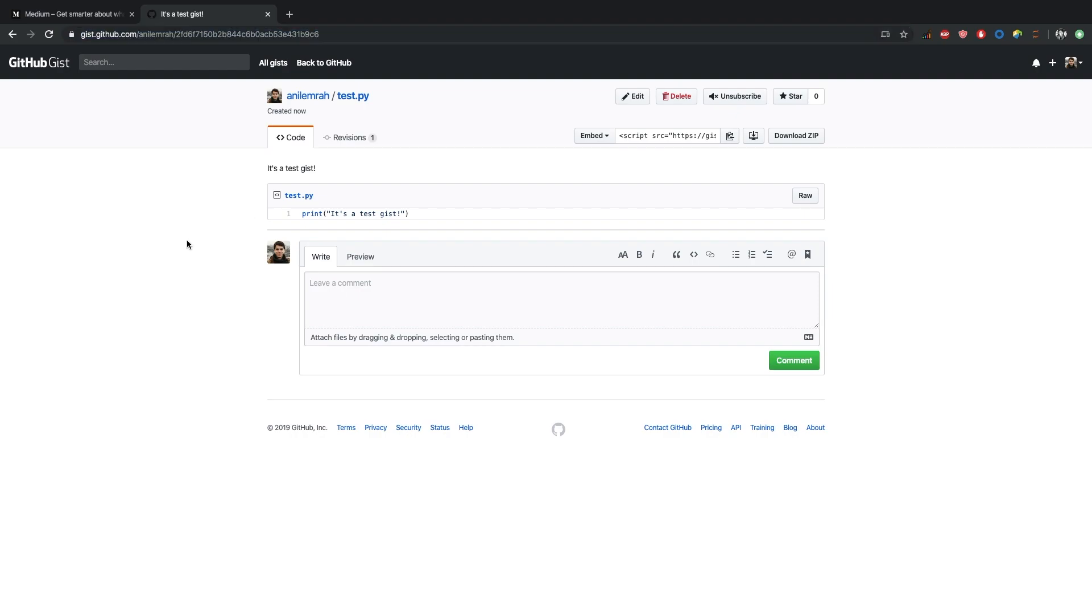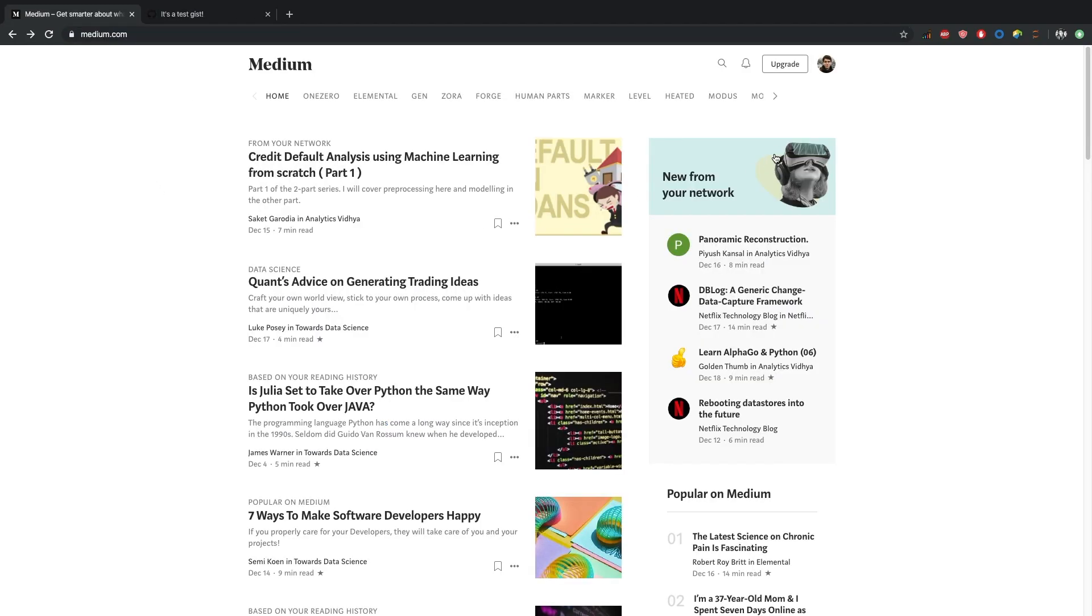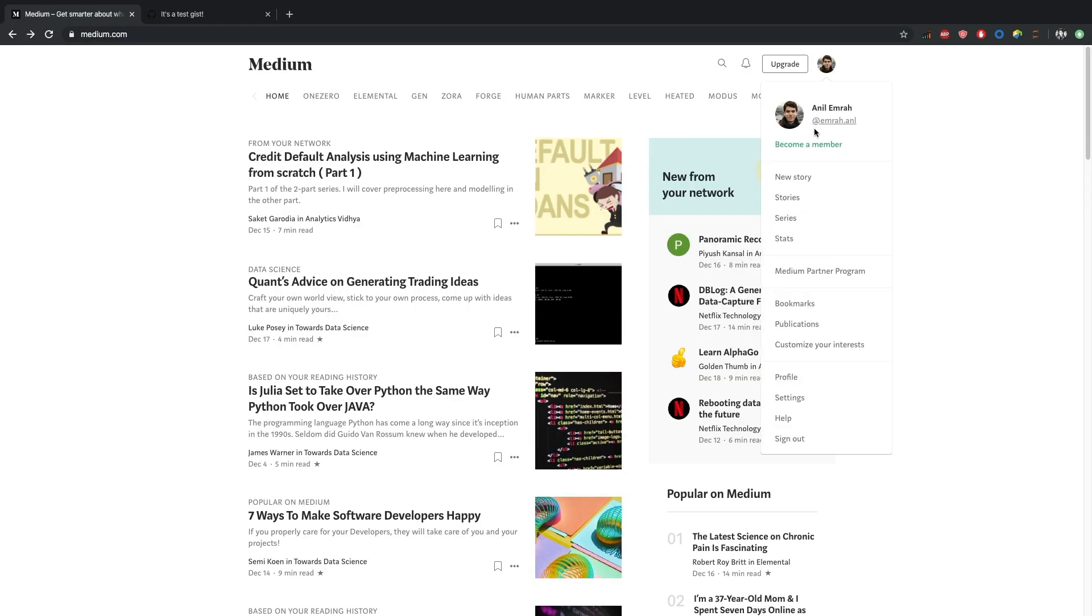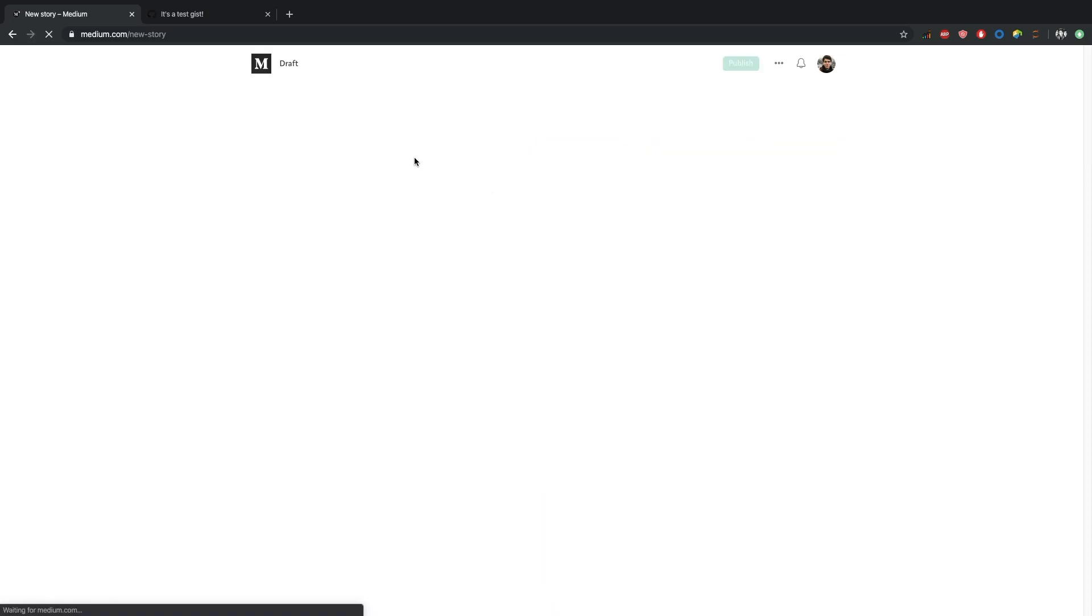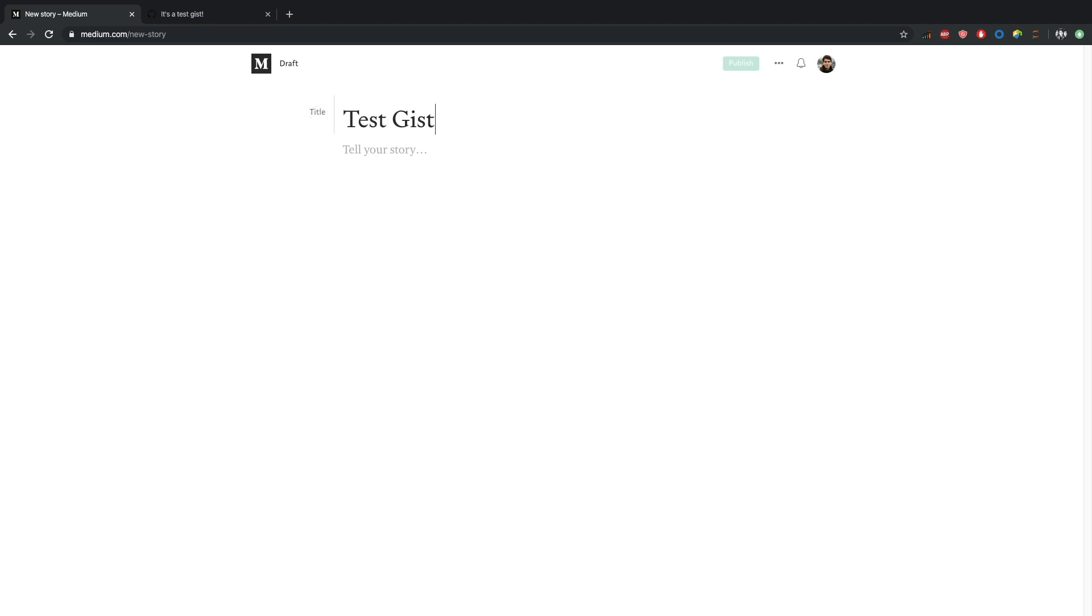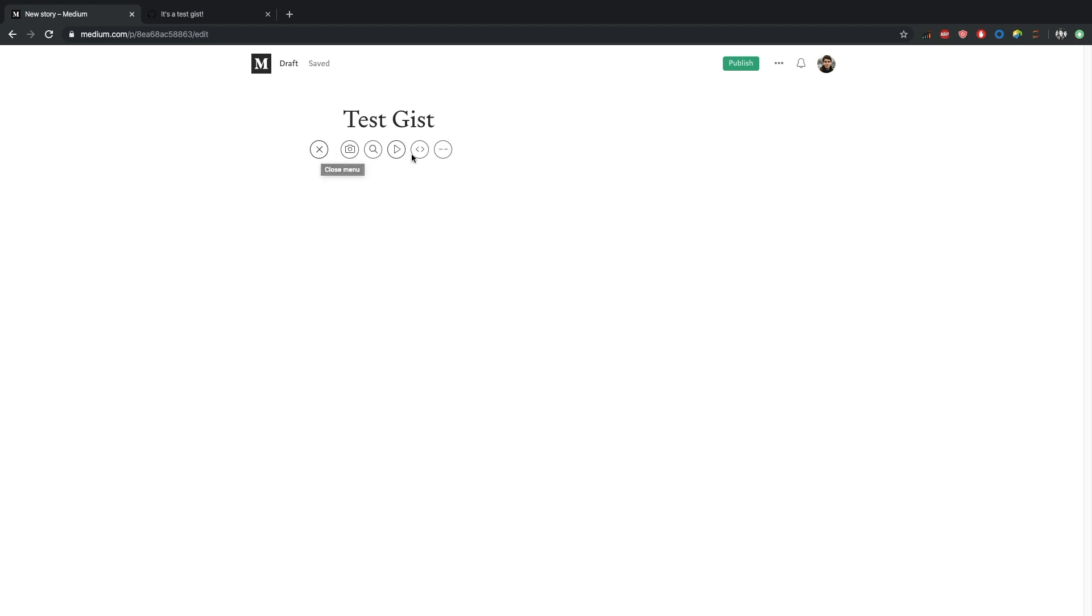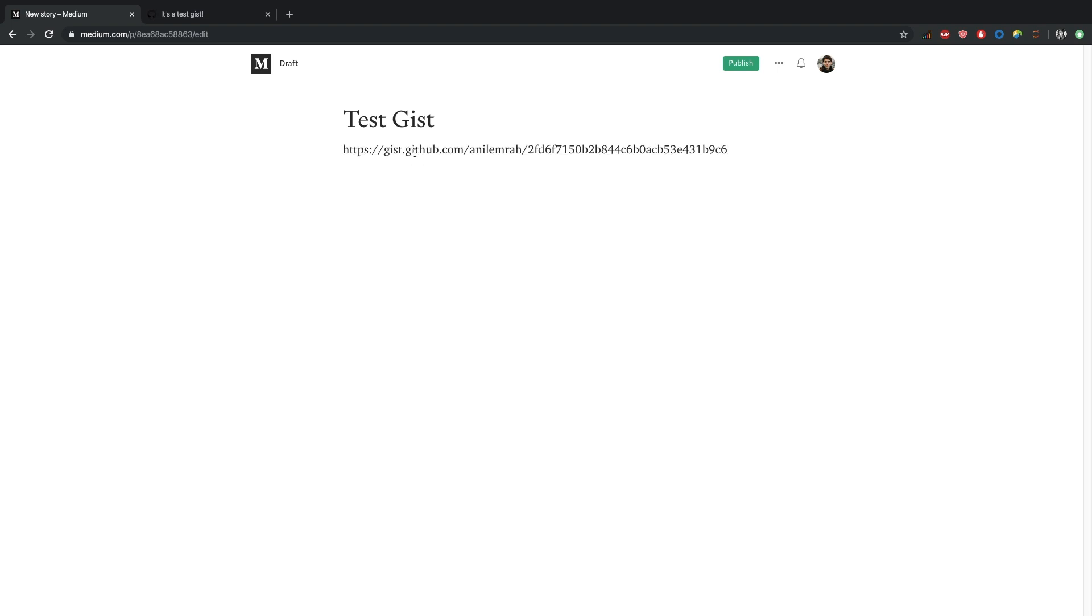And with this, we can add this source code. So let's go to Medium and New Story. Here, test gist. We need to click that plus symbol and with this button, add an embed and copy our link here and press Enter.